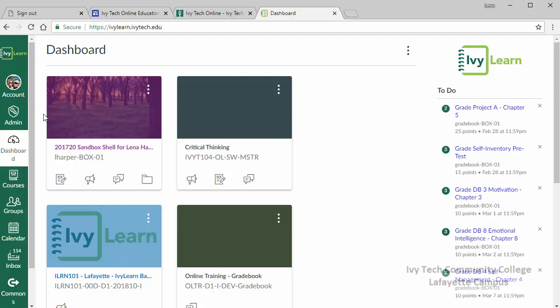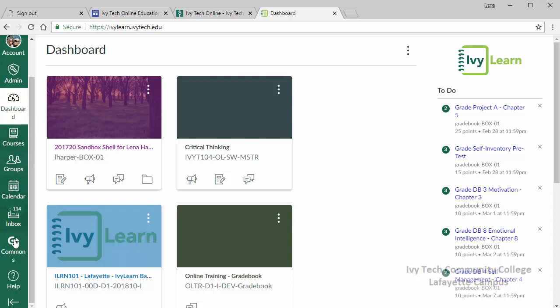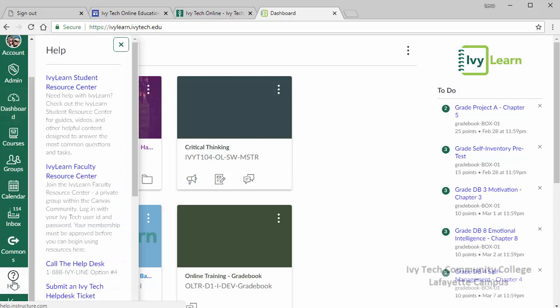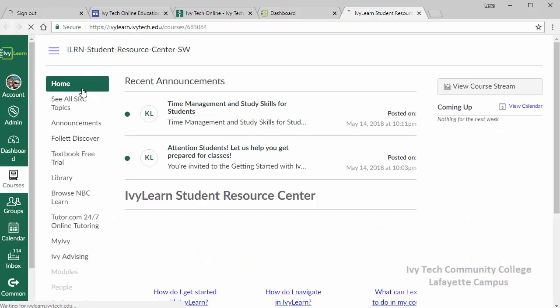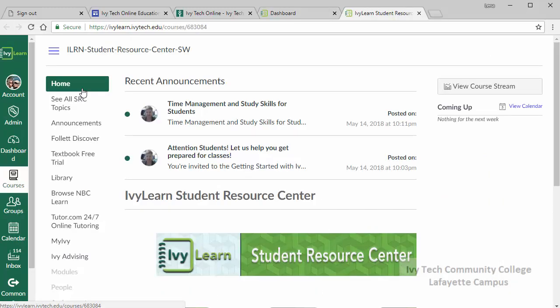The first time you log into IvyLearn there are four things we strongly recommend that all students look at. The first is the IvyLearn Student Resource Center. This can be accessed by clicking on the help button at the bottom of the IvyLearn navigation menu on the left side of the screen. The first link that appears in that slide out menu is the IvyLearn Student Resource Center, which has a lot of information that can supplement the online learning support website.